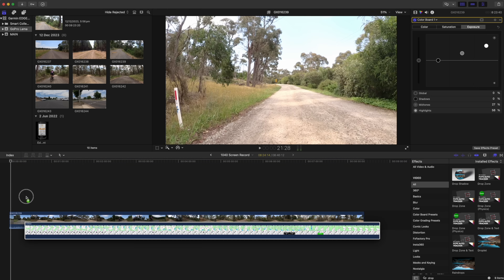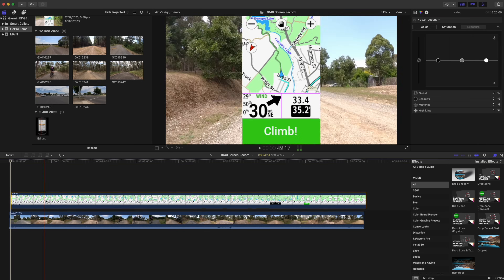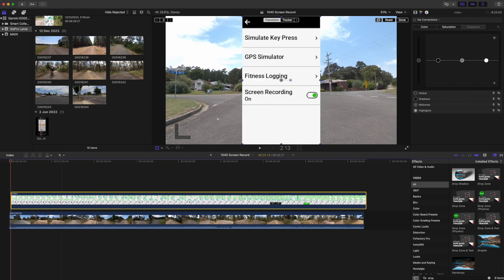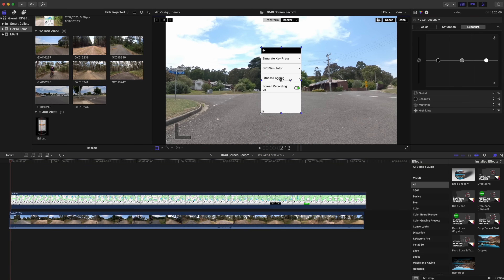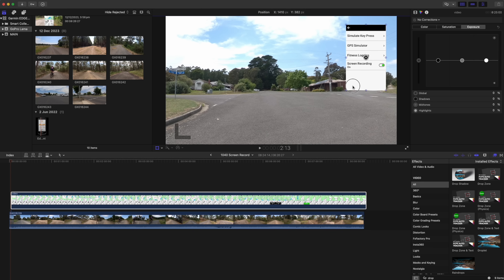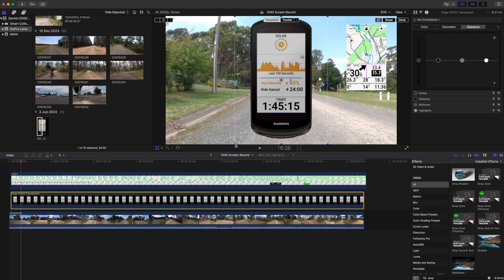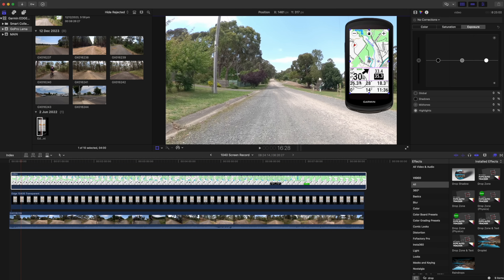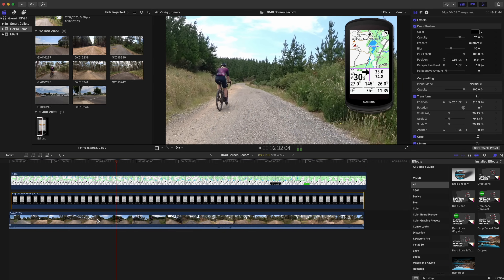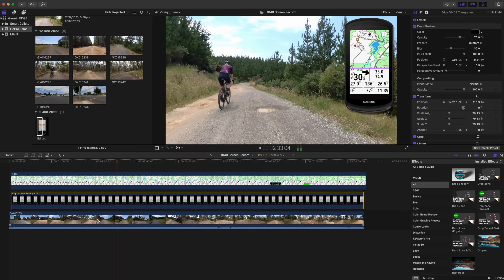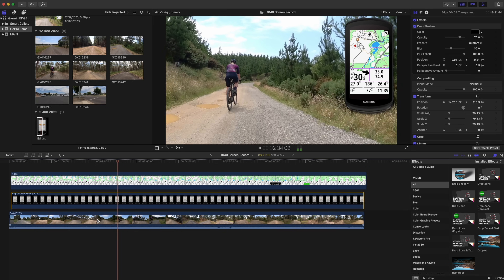Using my video editor of choice, Final Cut Pro, it's a simple case of importing that screen record video, getting the timelines synced up, maybe adding an edge overlay and a shadow to give it a bit more pop — and boom, that's it. That's how I get things done for these videos.